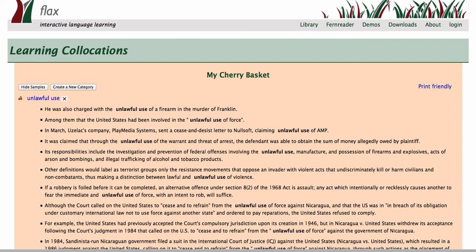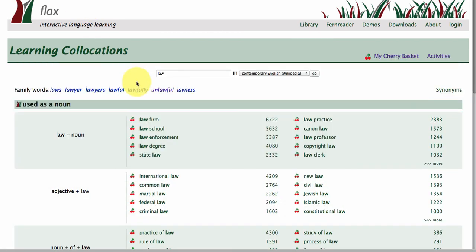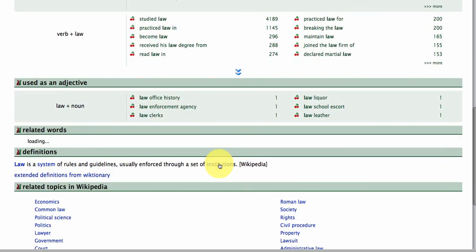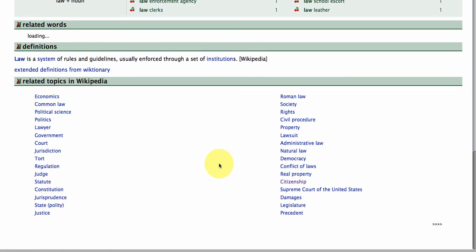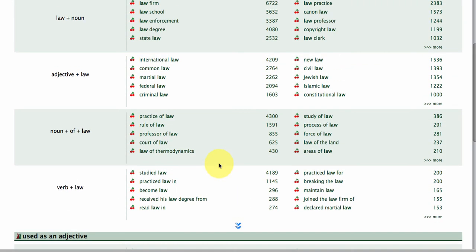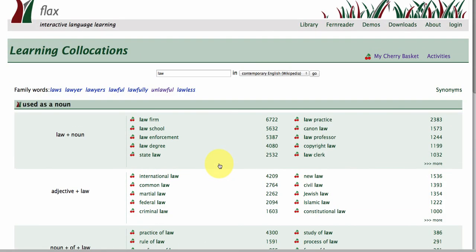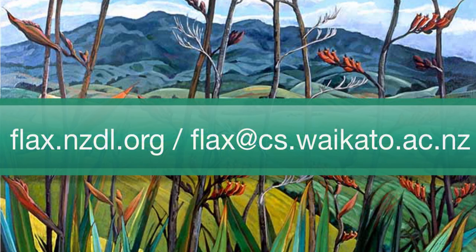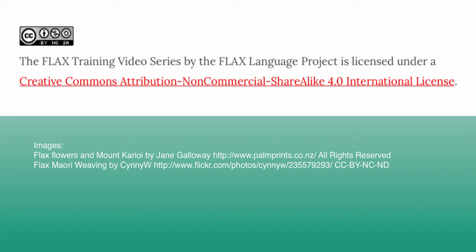That introduces us to the main features of the Learning Collocations collection. We'll see you next time. Thank you.